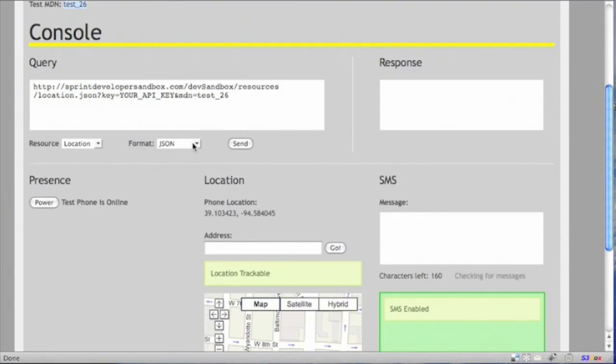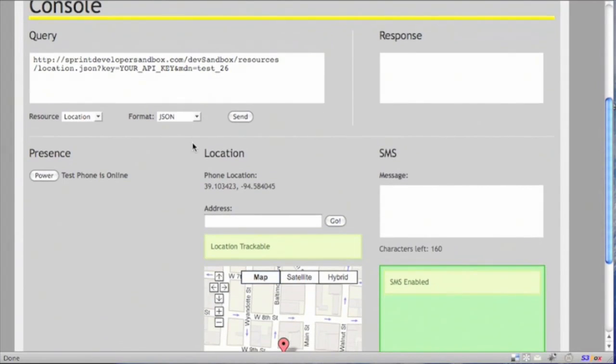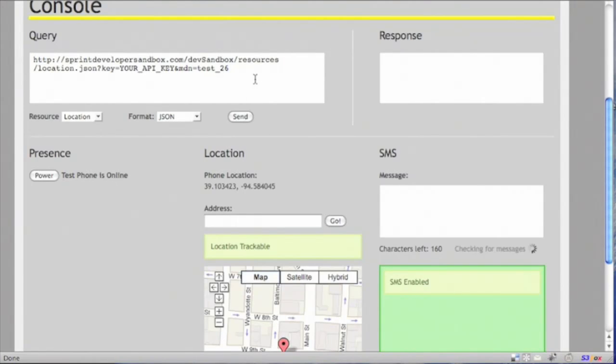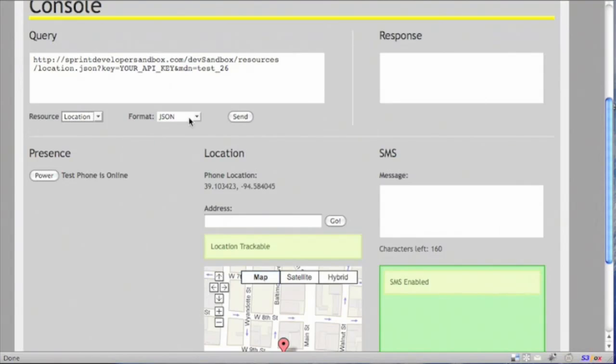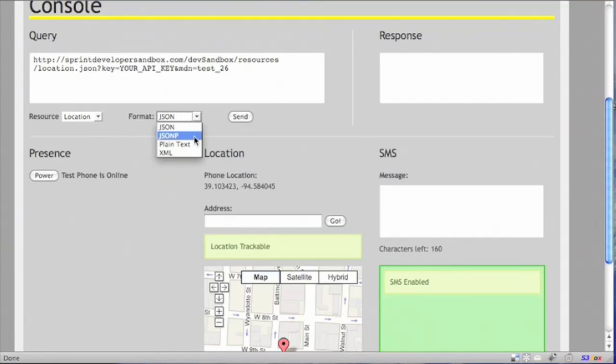Now, let's go take a closer look at the console. As you can see, only three services are made available. And then the main two fields to use is the query text box and the response text box. If we take a look at the resources, again, only location, SMS, and presence are made available. And data can be returned in JSON, JSONP, plain text, or as XML.